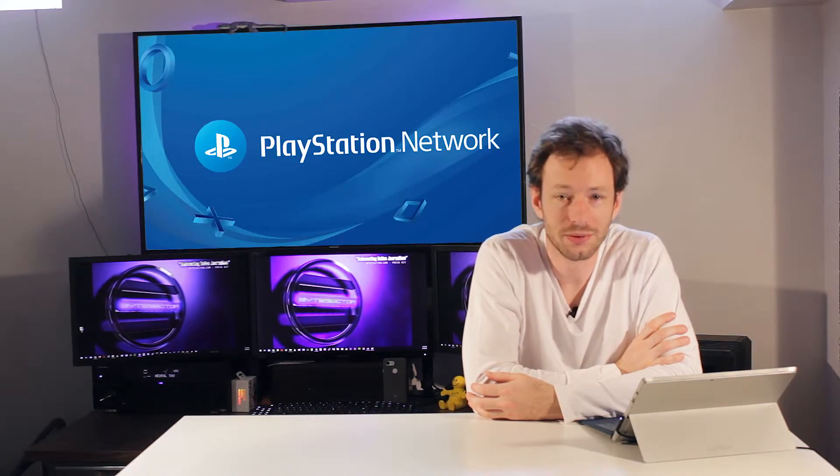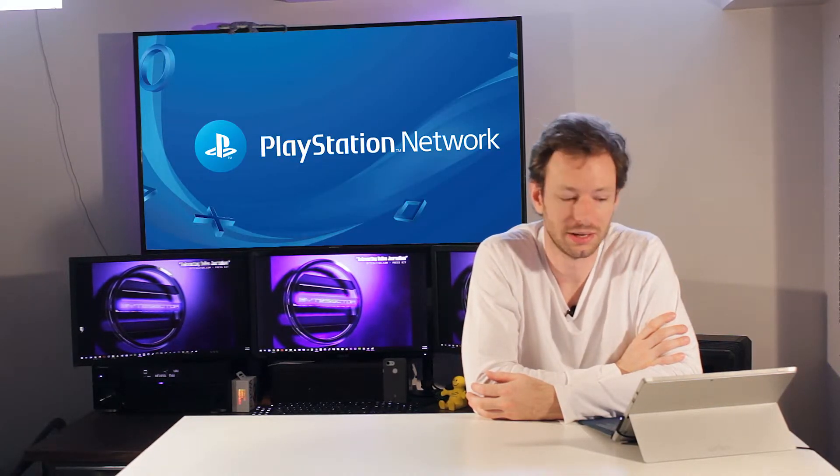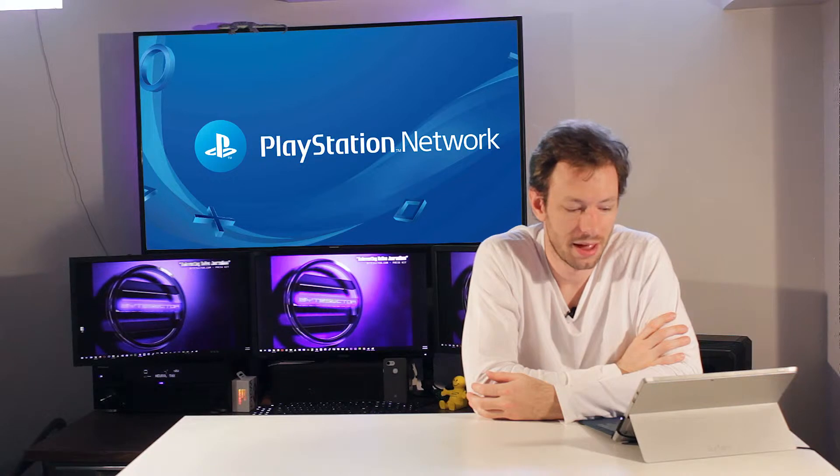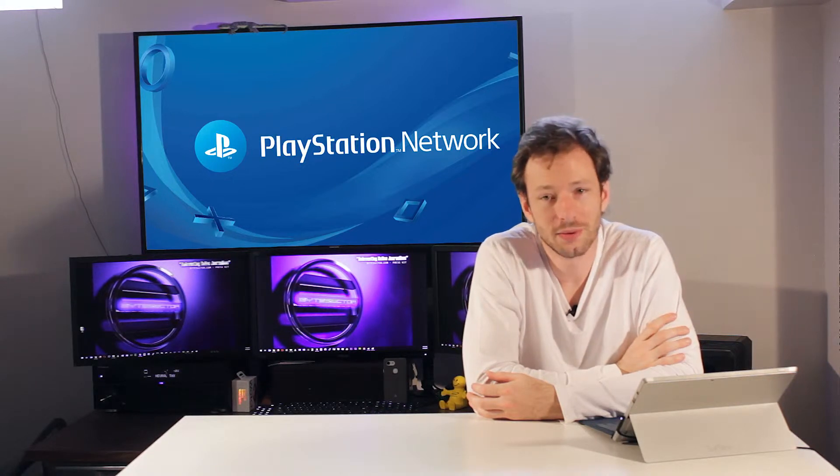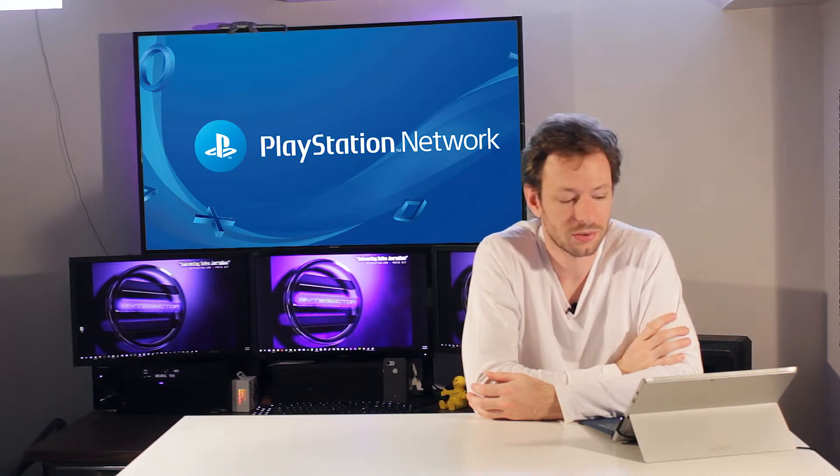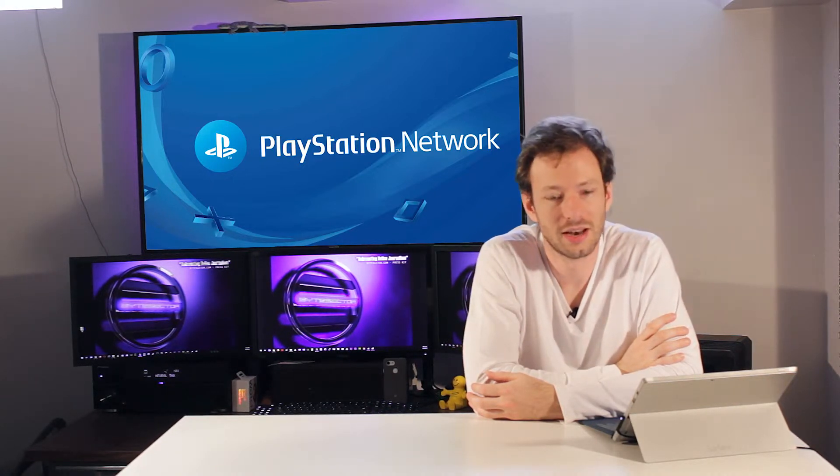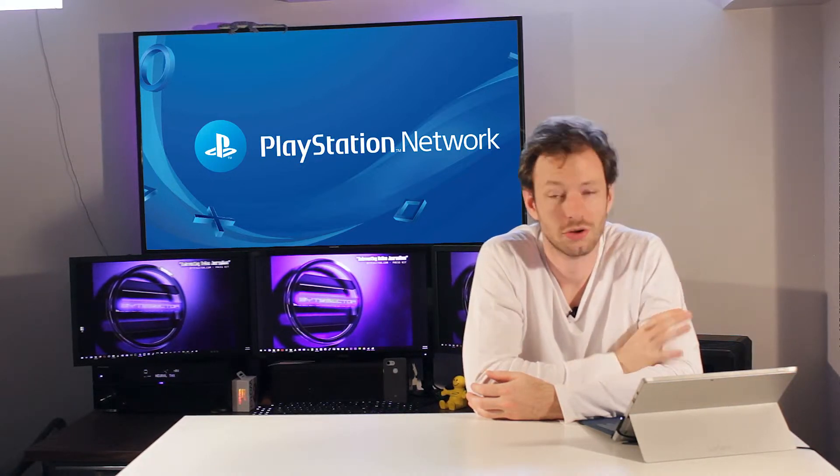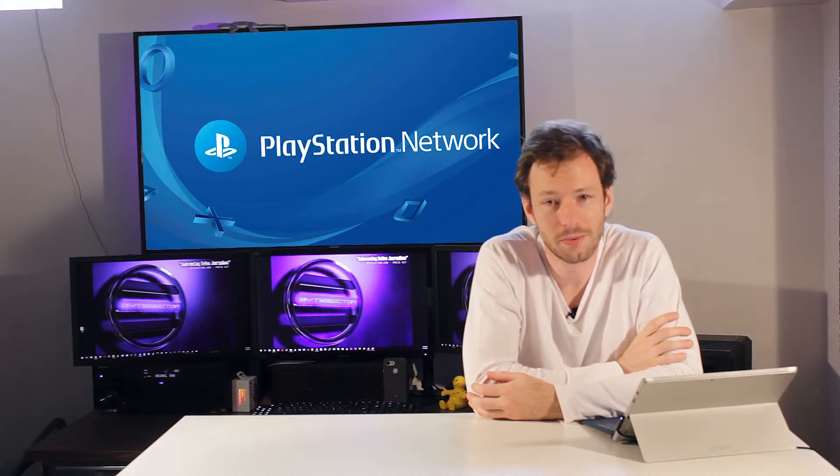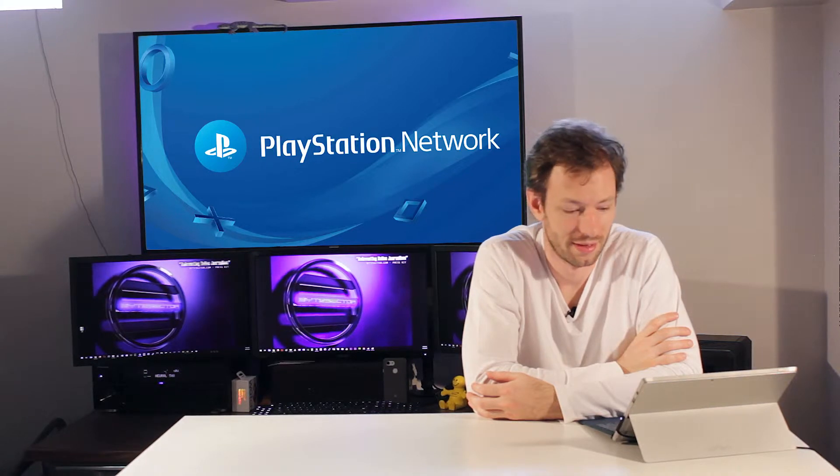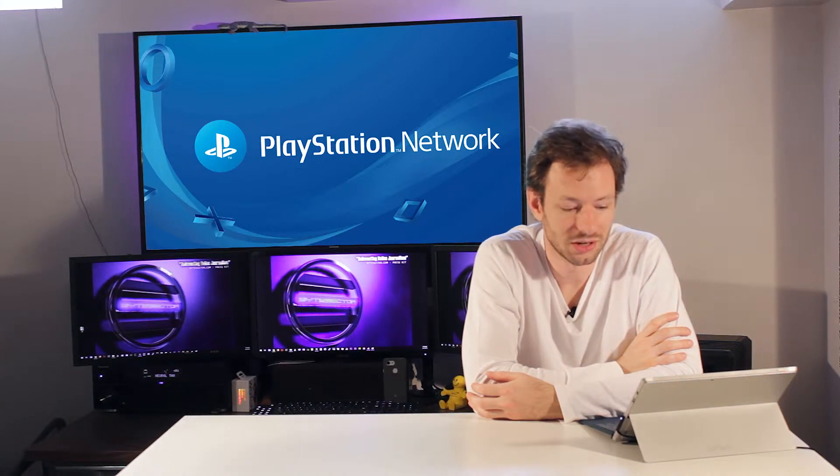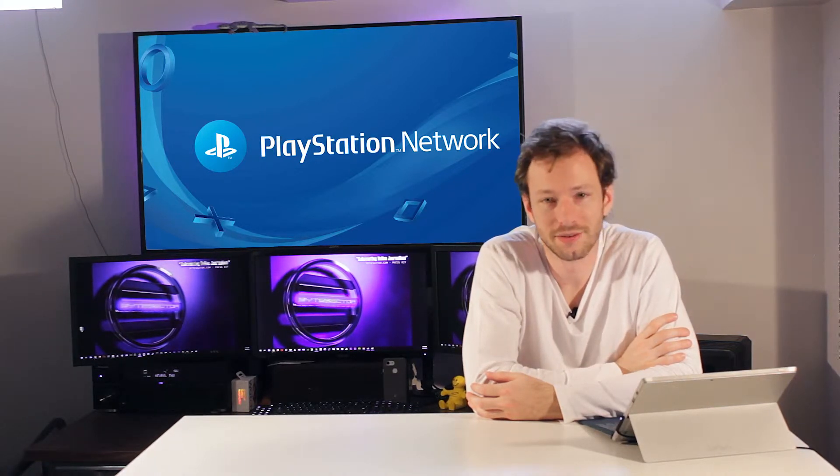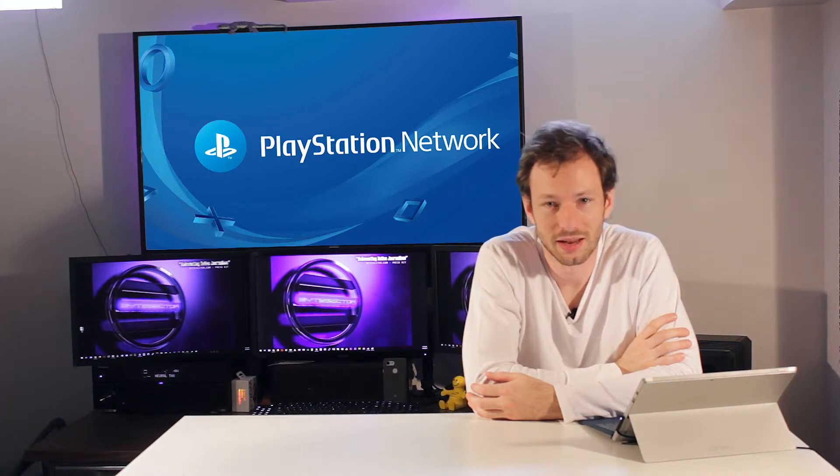If you're someone who can't commit to a username and have been struggling with the one you chose on the PlayStation Network, struggle no more. Name changes went live on Tuesday on the PSN.